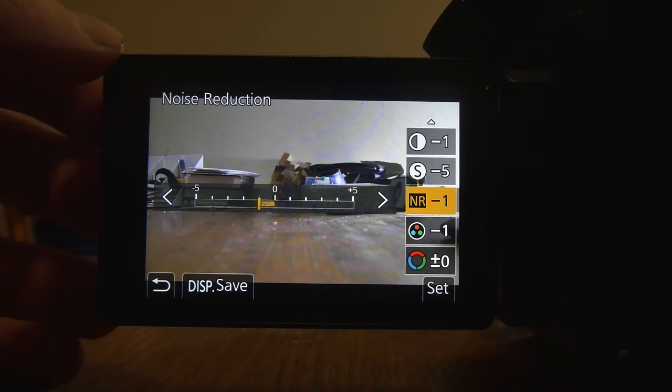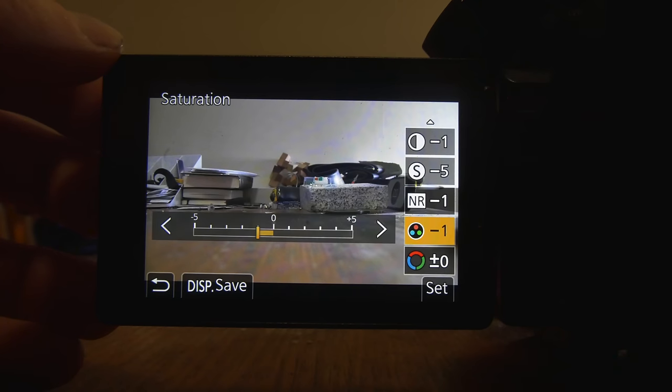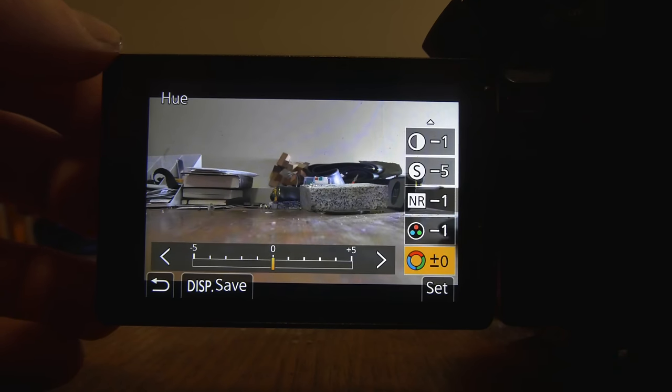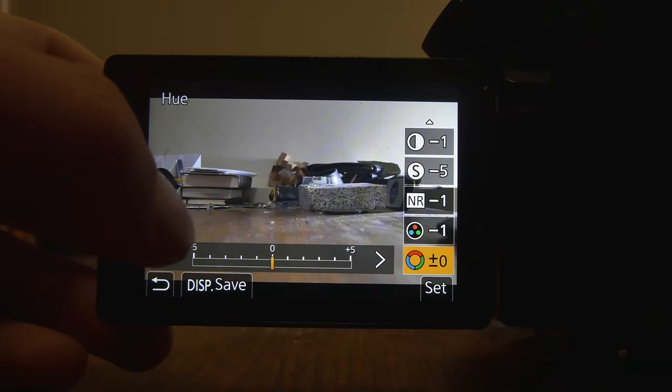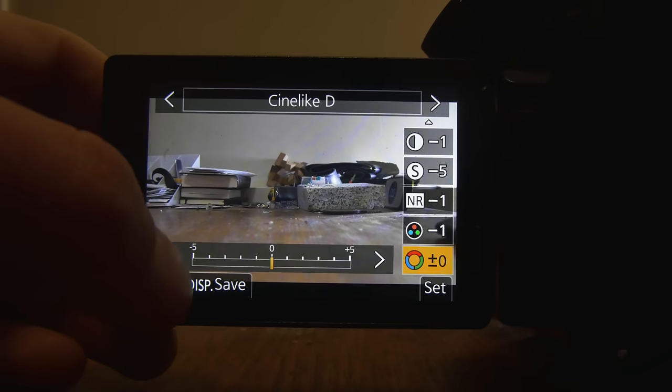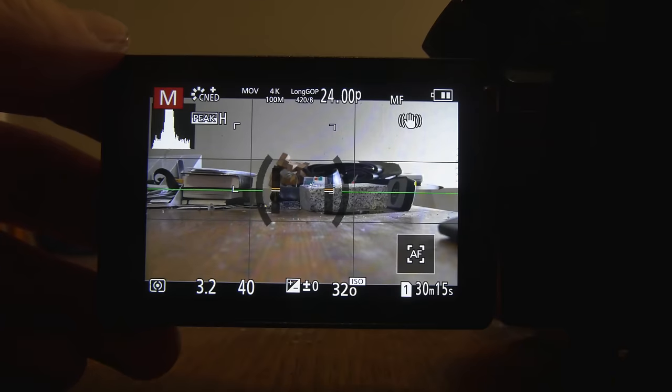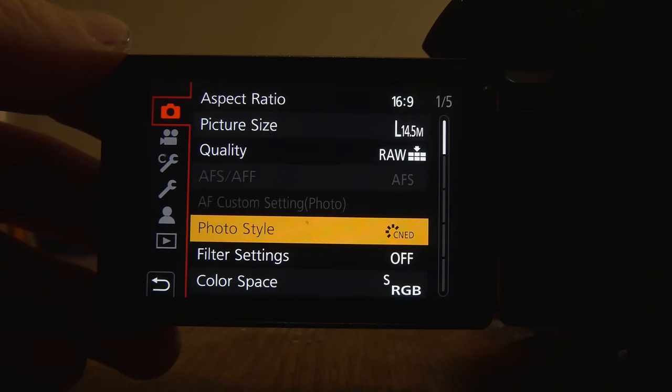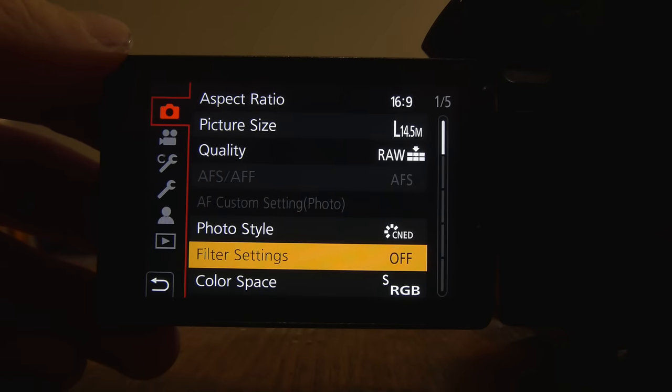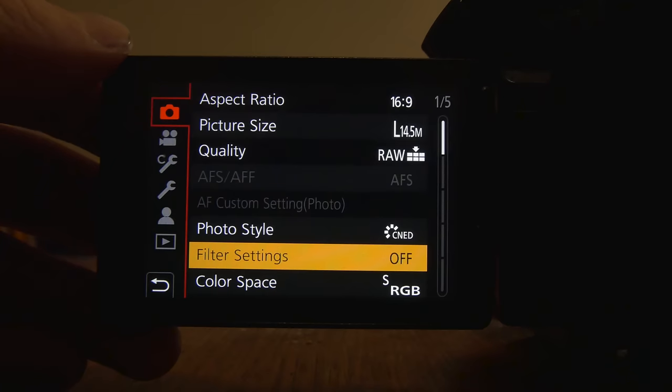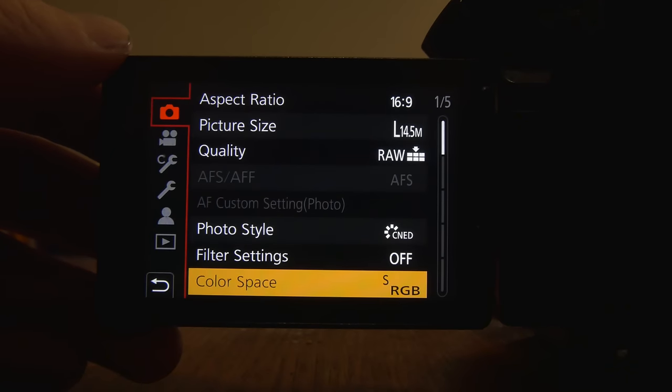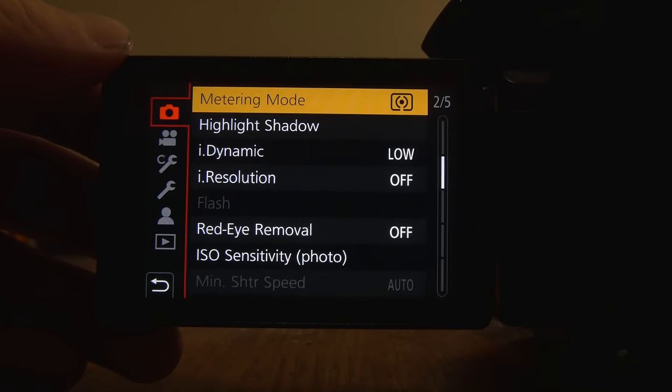Noise reduction at minus 1. Saturation at minus 1. And then hue set to 0. So that's how I have my color profile set up. And then everything else down here is pretty standard. Color space is RGB.